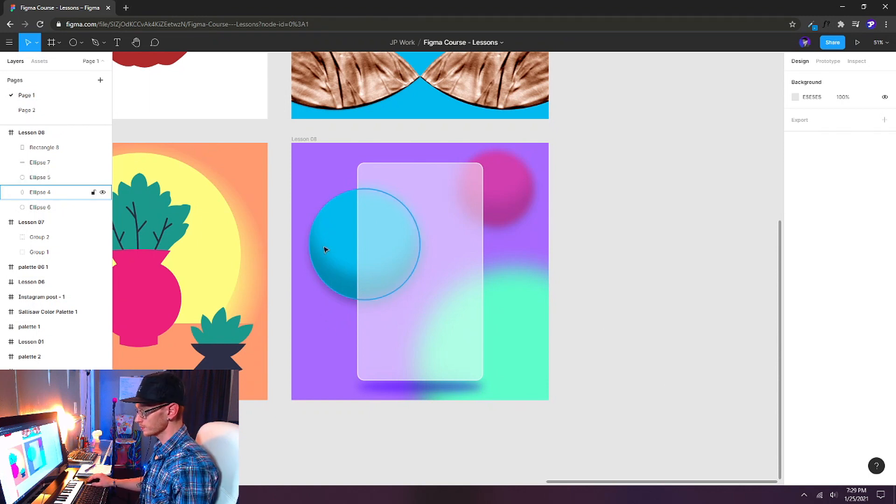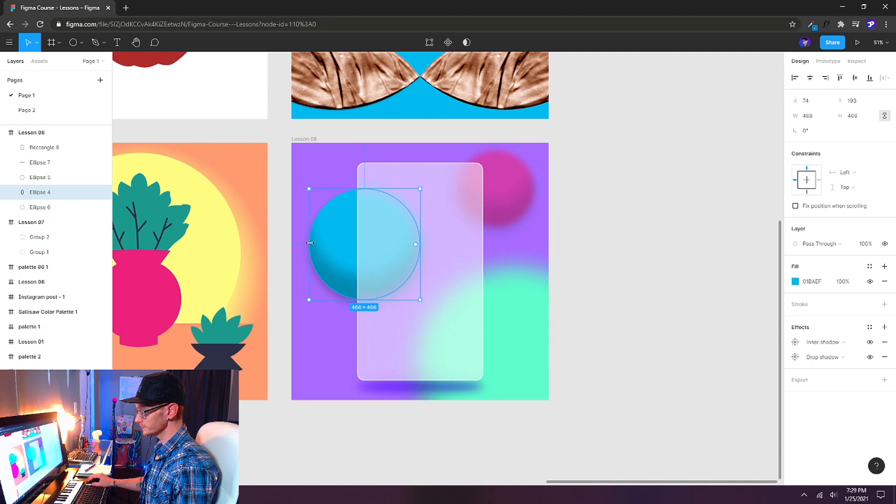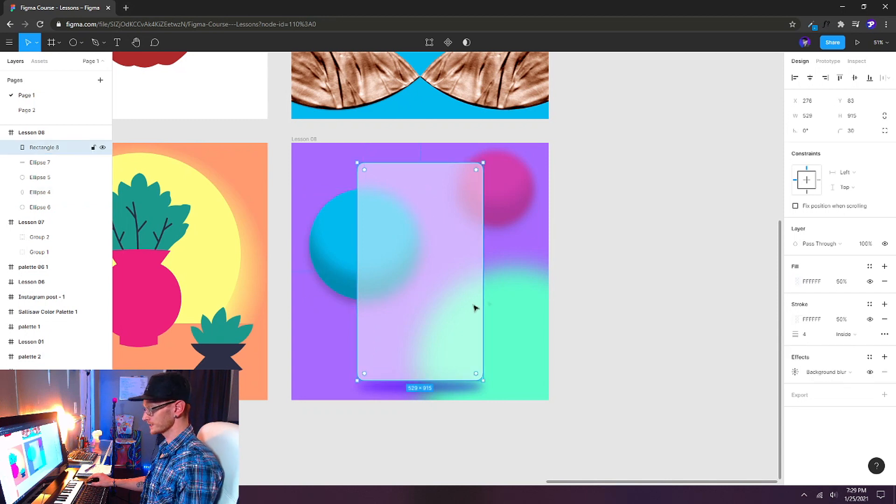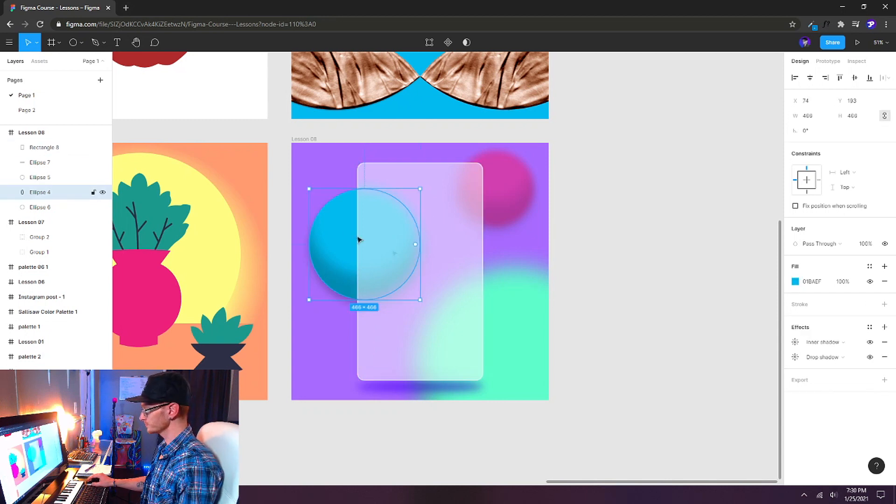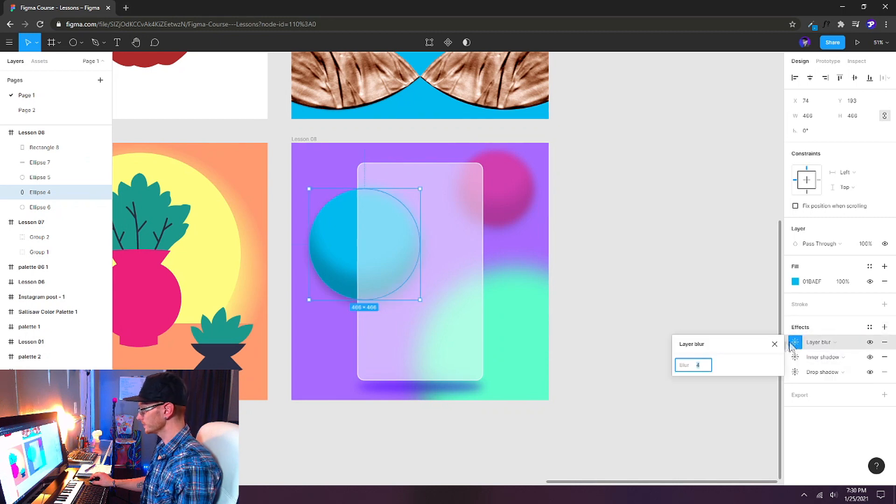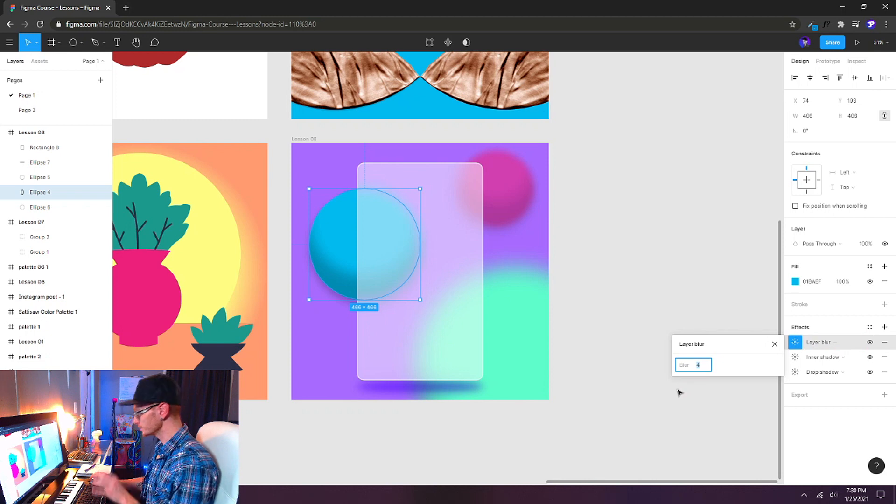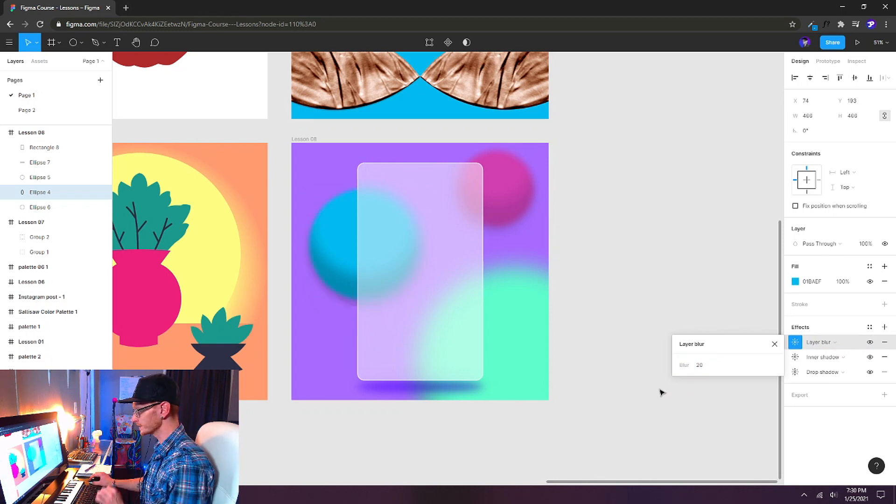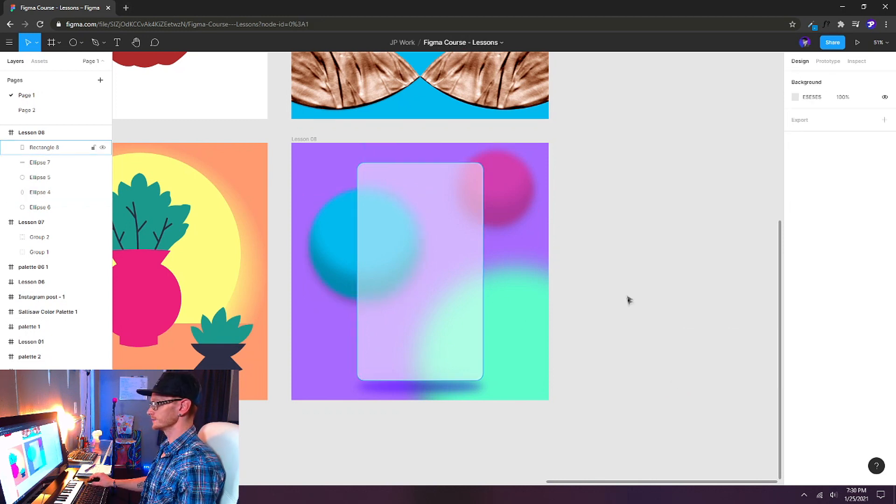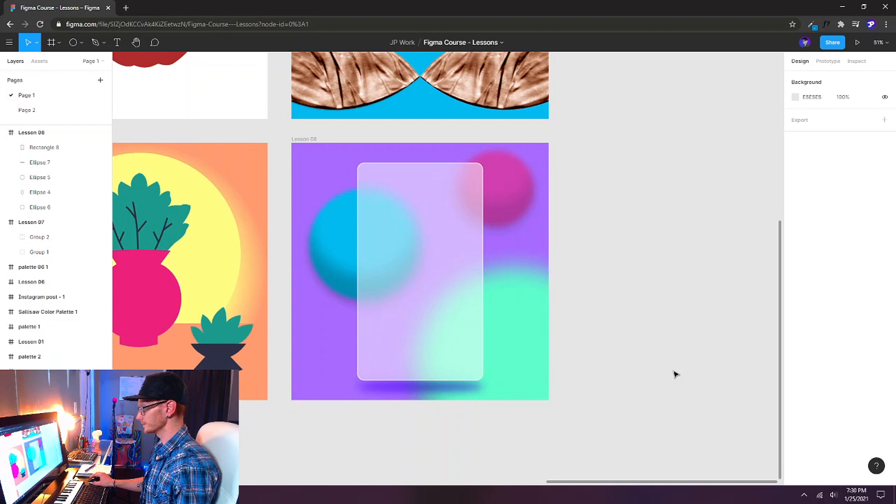Now this blue sphere here, I think if our glass is going to be in front of it, maybe it just needs a little bit of layer blur. So I'll just add a layer blur to this as well. But I'll do it a little bit more subtly. So maybe just like 20. So it's not quite as blurred out.